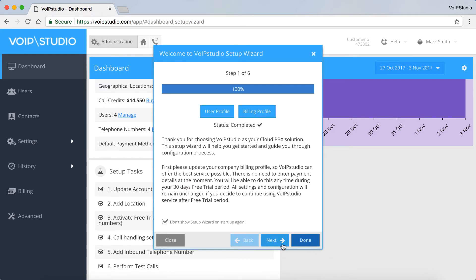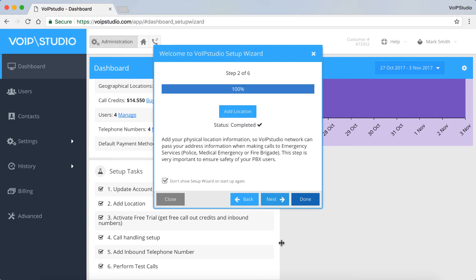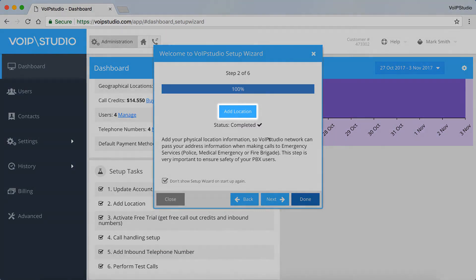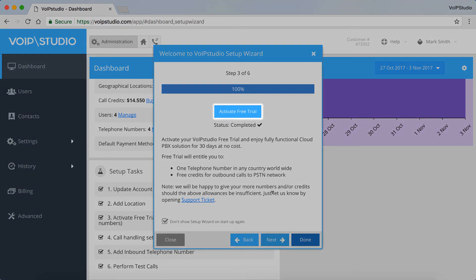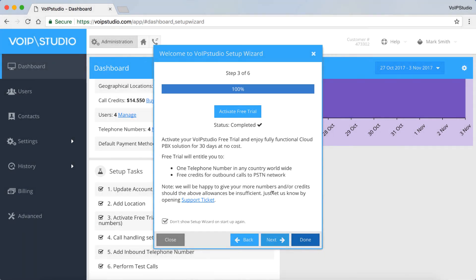Click Next. Step 2, add your location. It can be useful for emergency calls. Here you can activate your free trial. Just click this button.